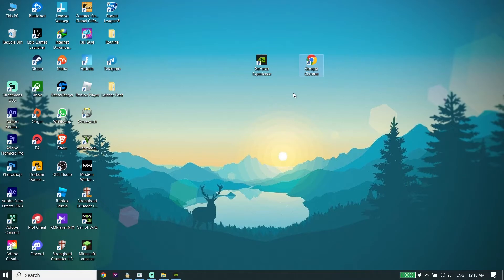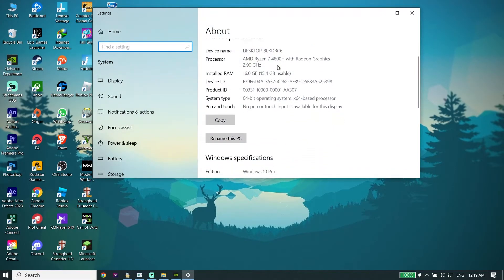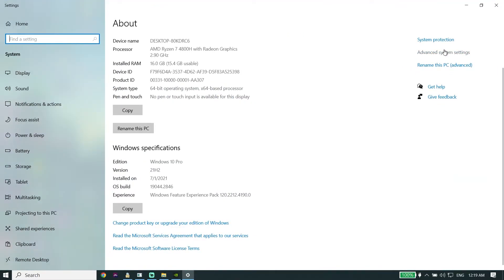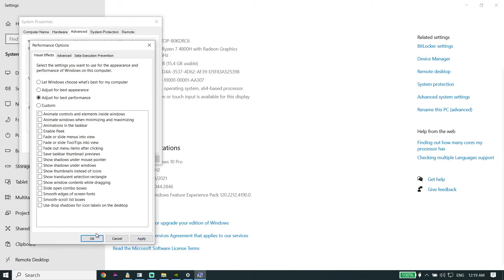If that didn't work, increase your PC performance. Right-click on This PC, go down and click on Properties, then click on Advanced System Settings. From there click on Settings, and check the option 'Adjust for Best Performance'. Then click Apply and OK. Sometimes crashing or freezing happens because of PC performance, so applying this setting can help fix the issue.